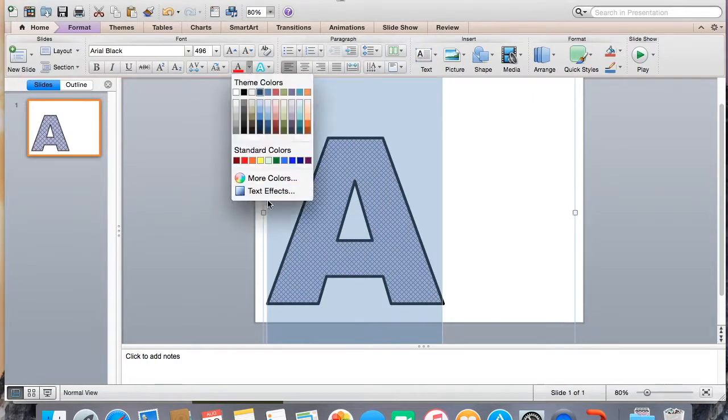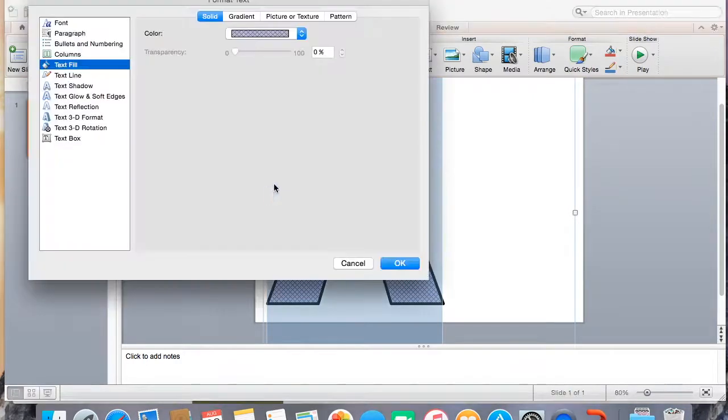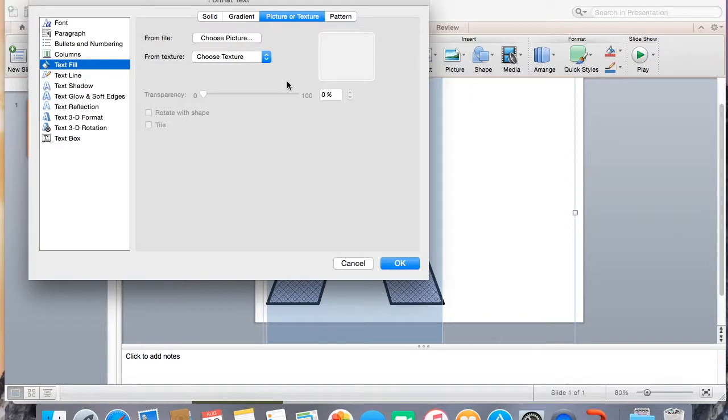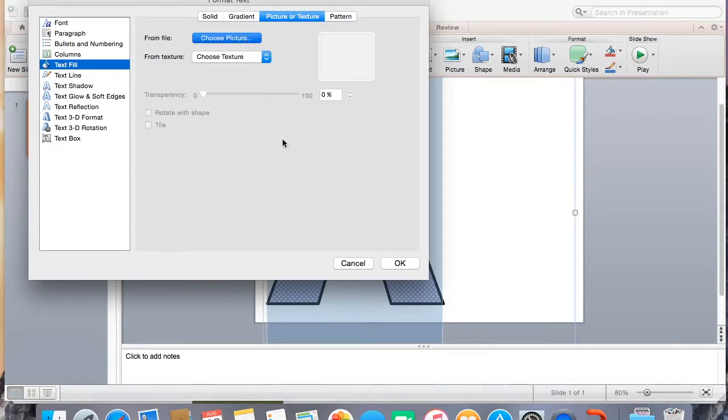All right. And now, last one. We're going to make it with a picture. So I'm going to click choose picture.